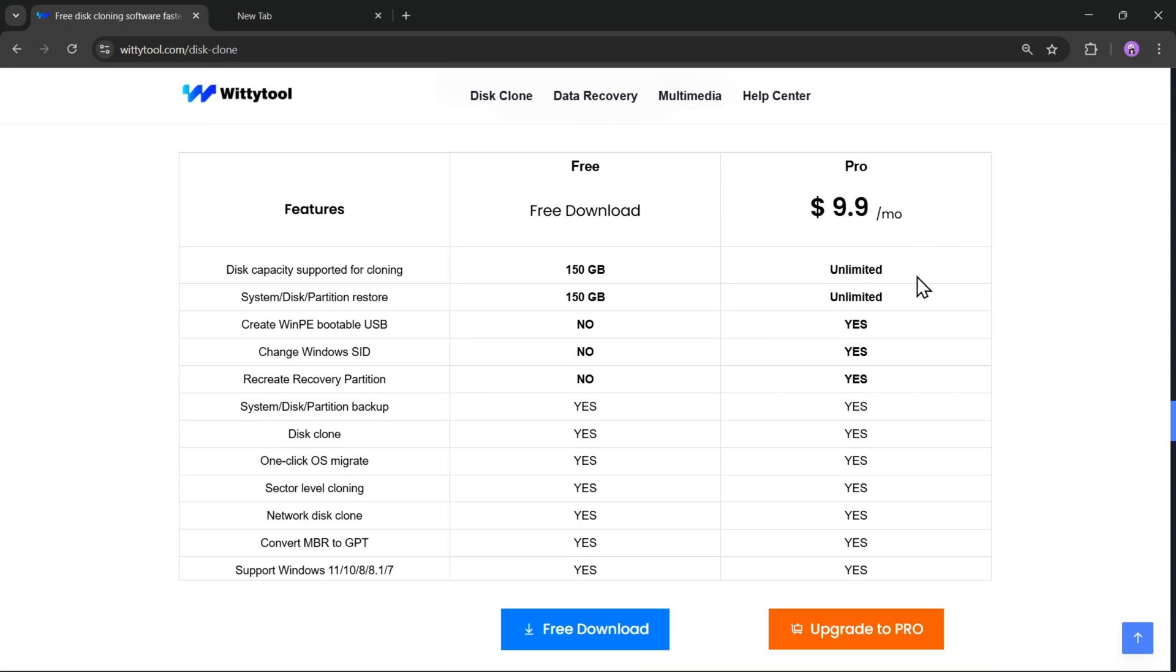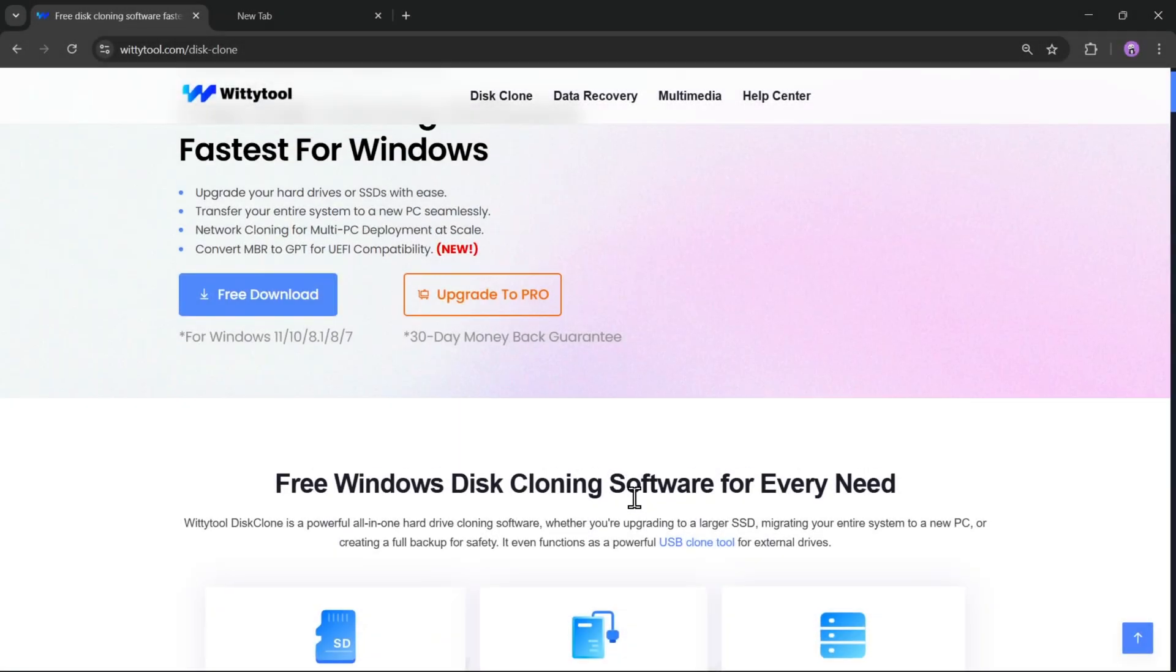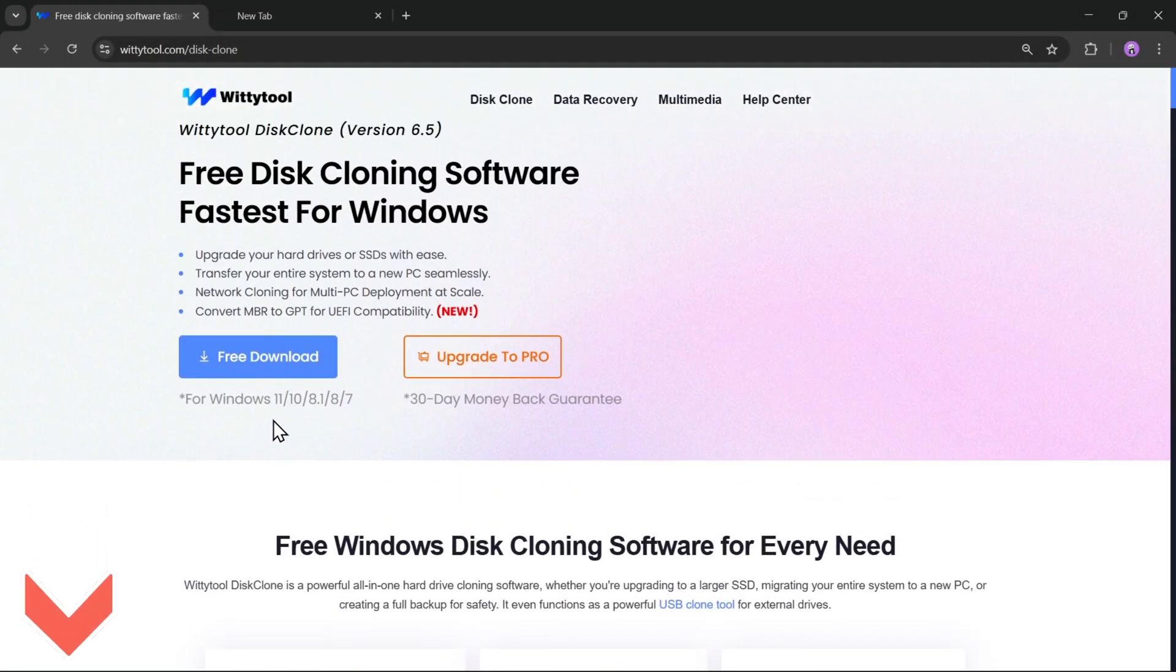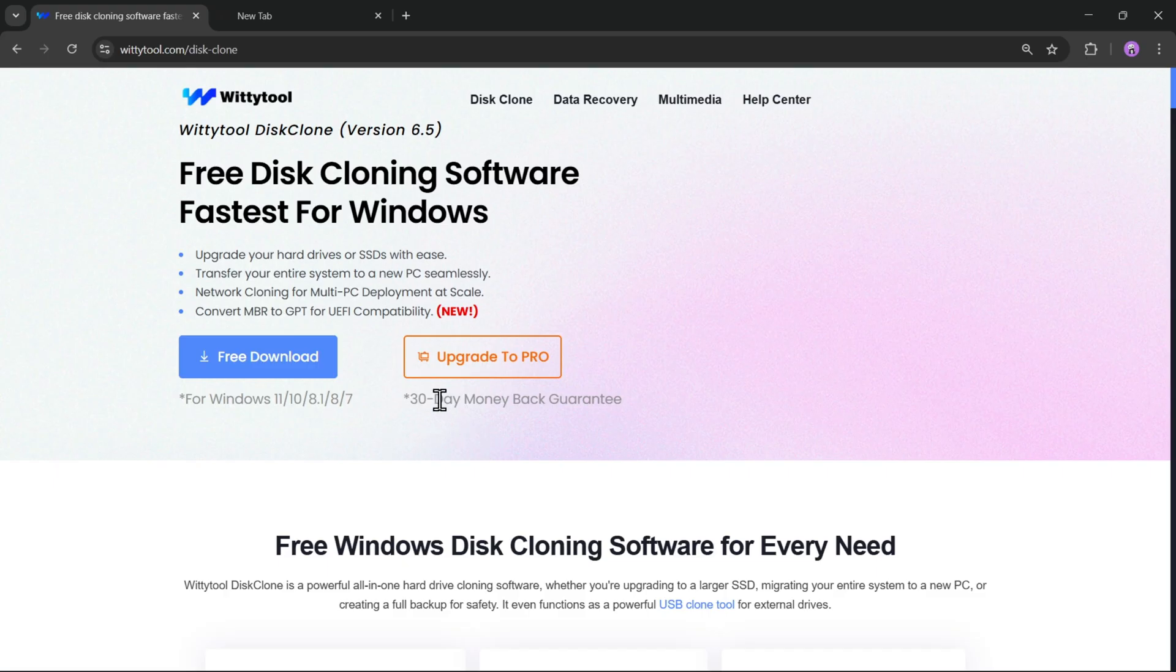Overall, it's a really efficient and feature-rich tool for disk upgrades, backups, and full system migrations. I'll leave the download link in the description below. Go check it out and see how it performs for you. Thanks for watching, and I'll catch you all in the next one.